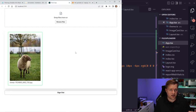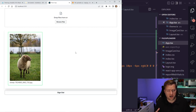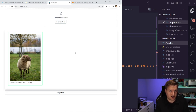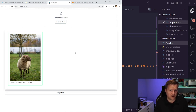We have now created a private photo gallery using the file uploader component. Thank you so much for watching. If you have any questions, leave a comment below, and there'll be a link to this repo so you can follow along there as well.